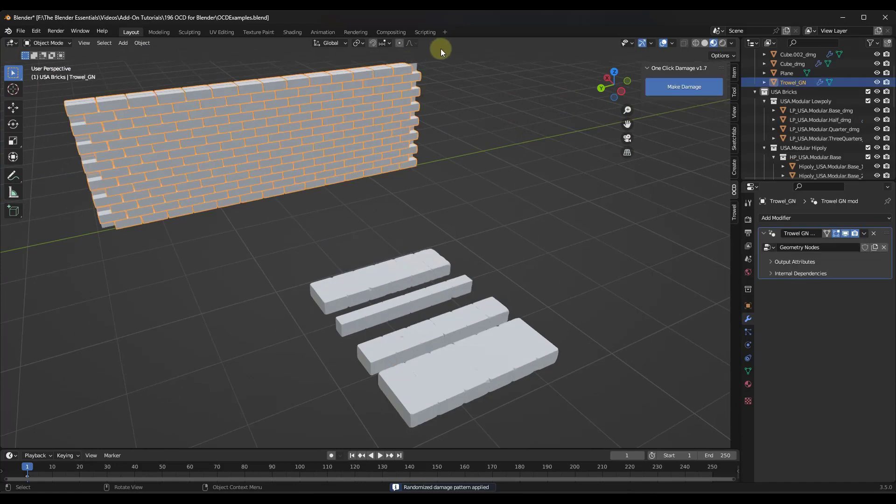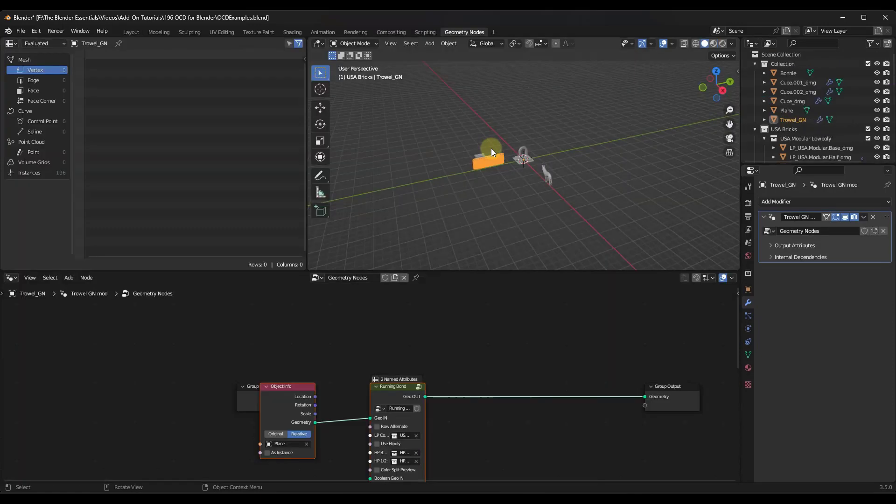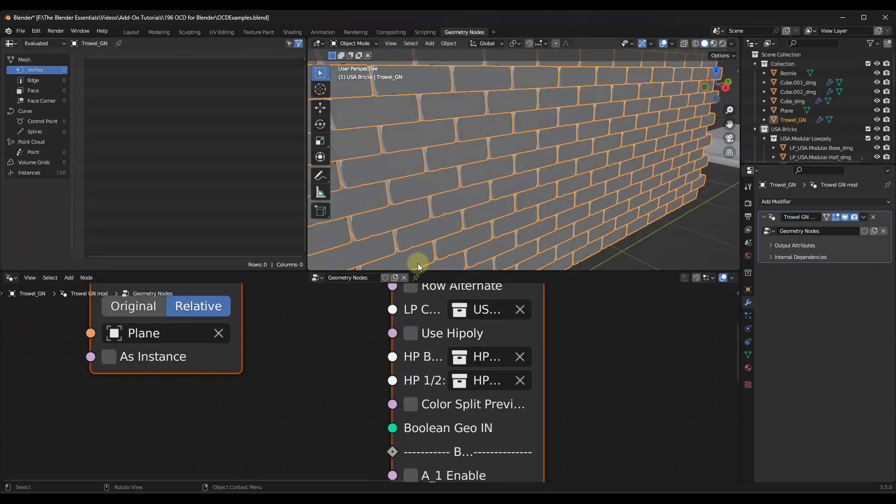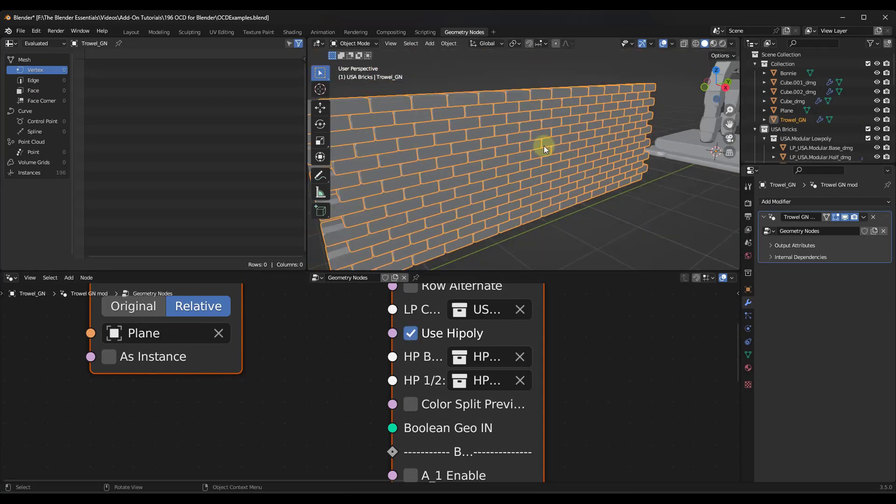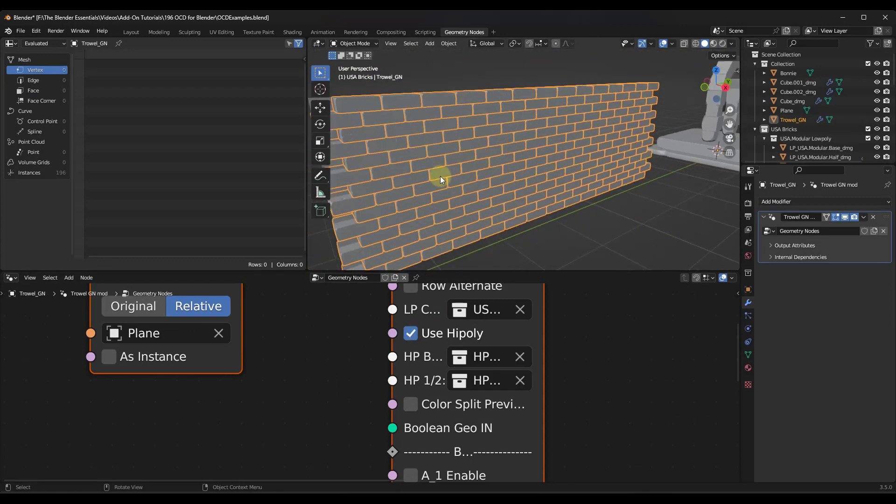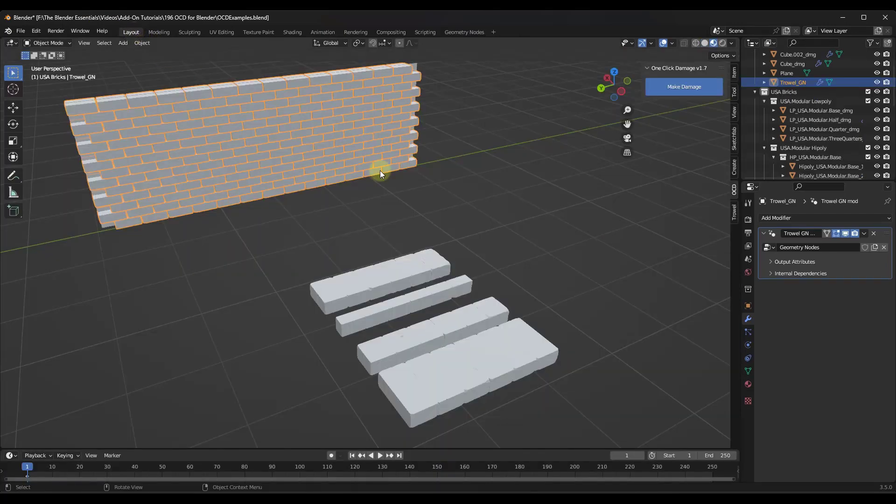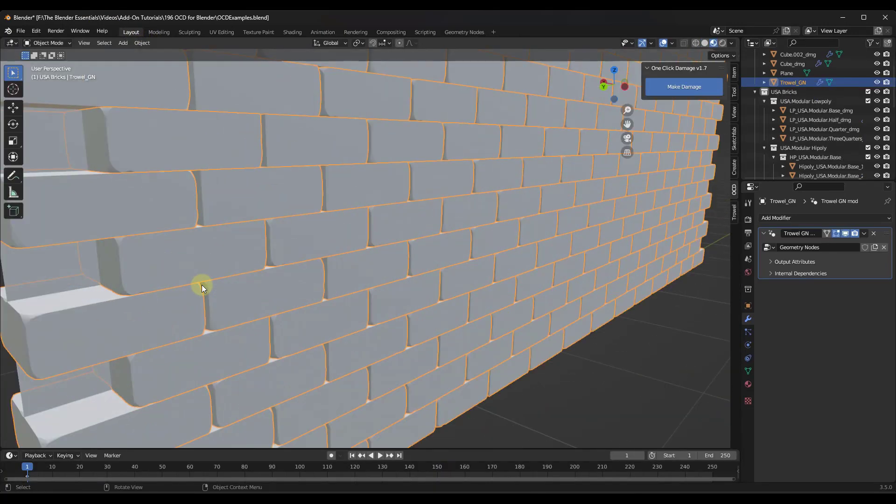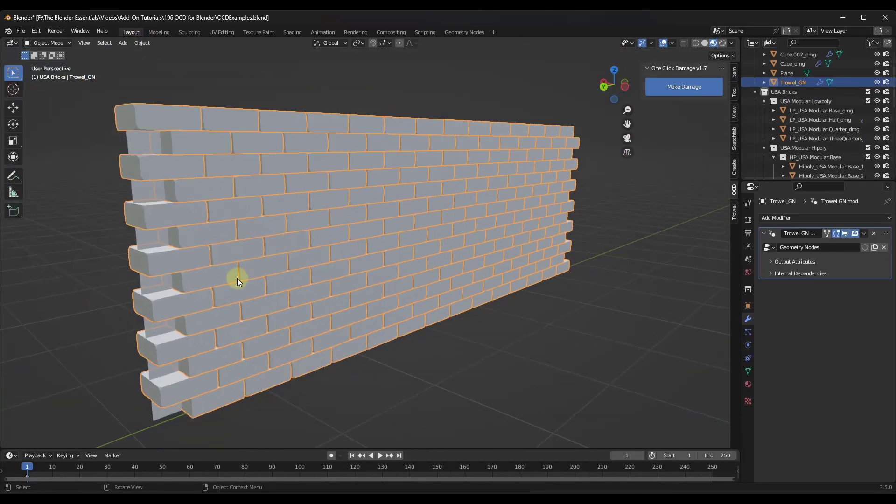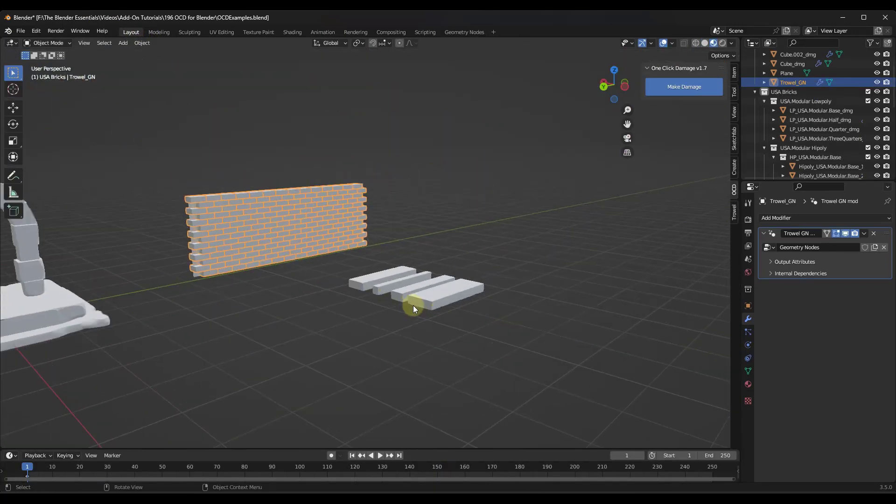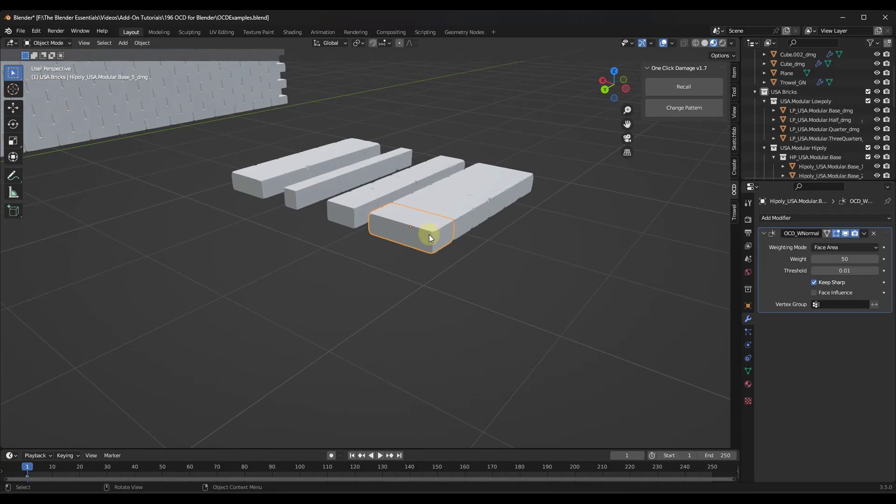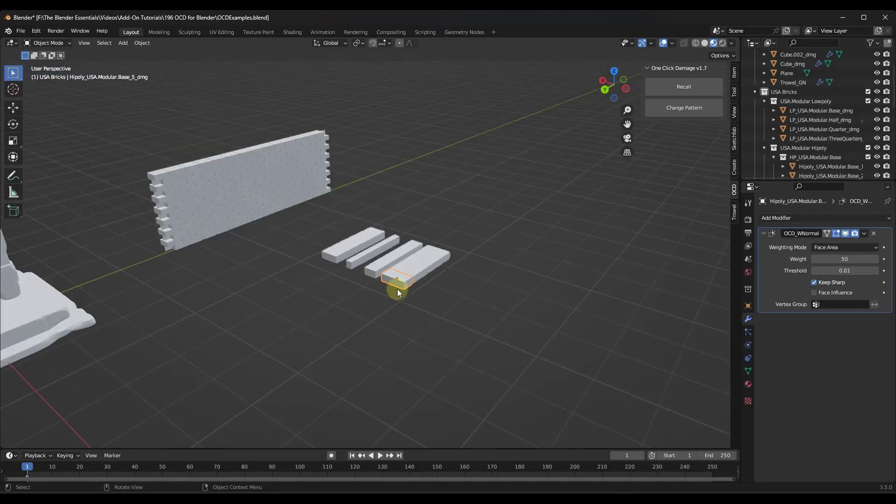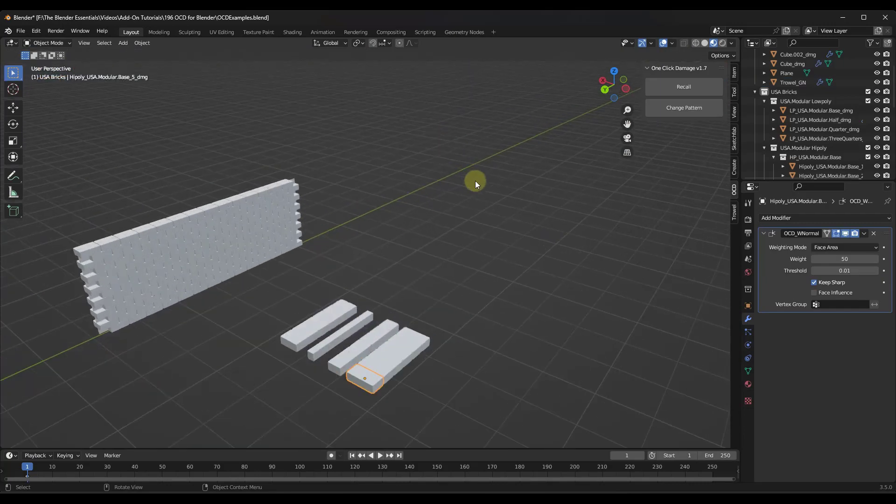But now if I was to switch this wall to the high poly option like this, then it's going to come in here and use those high poly bricks in order to do that instead. You can use this in order to quickly add wear to your bricks and stones using Trowel as well.